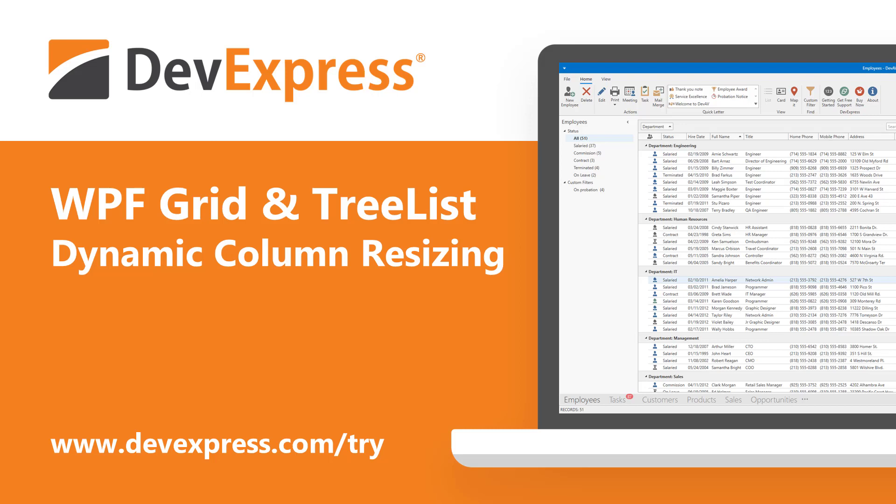As you probably know by now, we expect to ship our next major update, version 20.1, in May 2020.